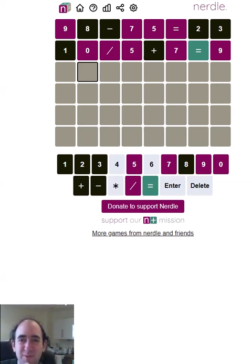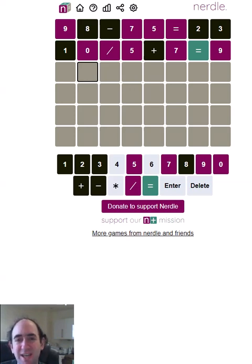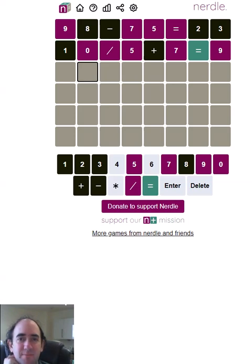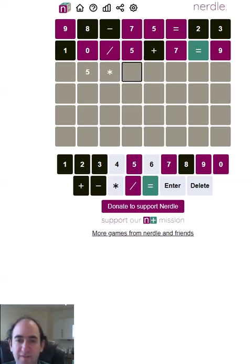If I can think of something that works I'll try it. We've got the zero, though, so that's very suspicious. Are we going to be multiplying by five and then dividing by ten, or dividing by a multiple of ten? Because we can't actually divide by ten.